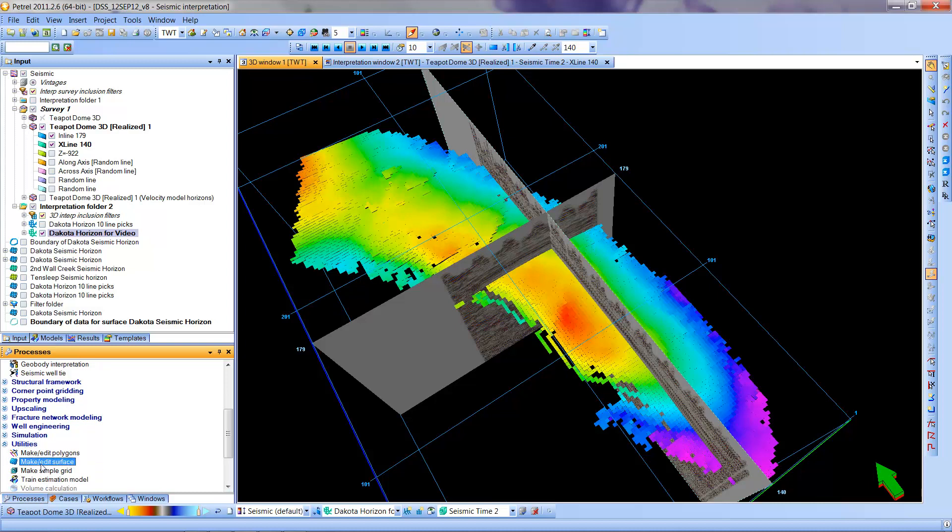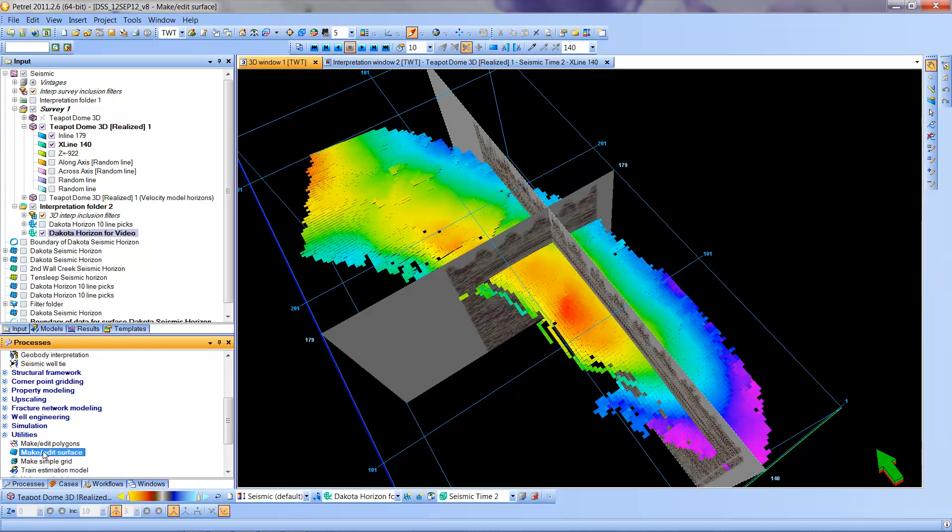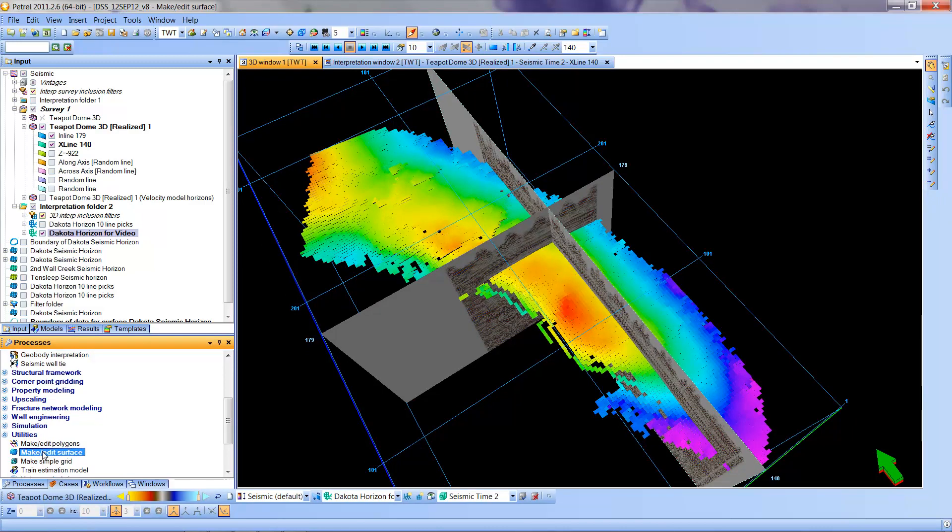Now the next thing I'm going to do is to double click it in order to bring up the form through which we will make the conversion. So I'm going to double click it.